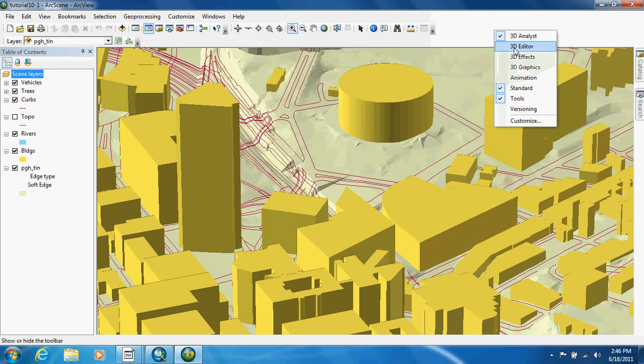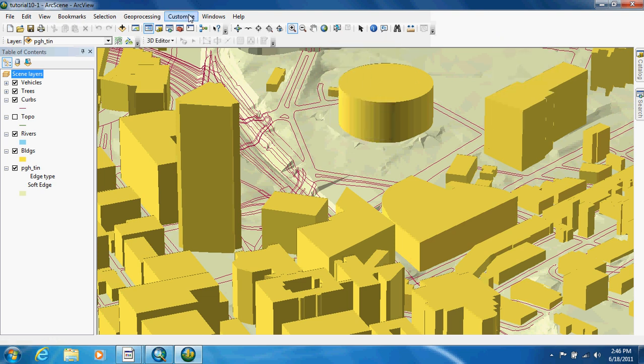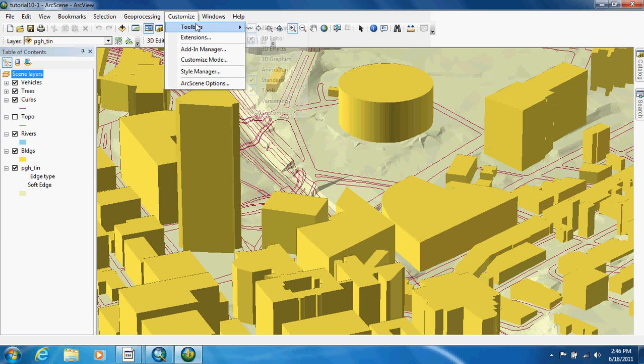You're going to right-click on here and choose your 3D editor. Once again, you can find it in toolbars and choose it from there, so whichever is easier for you.